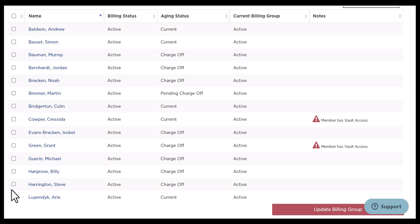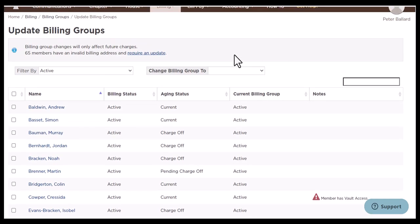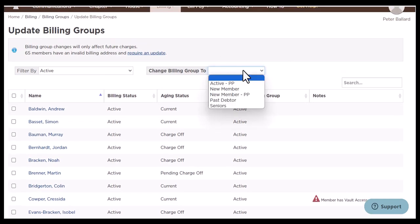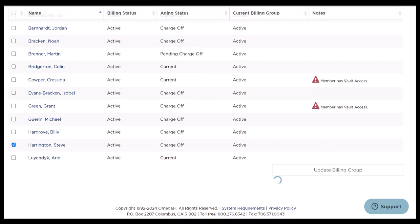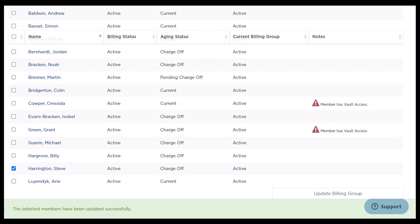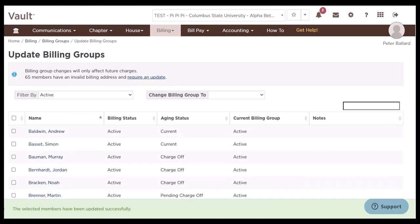If I'm looking at this and I know Steve would like to be put into a payment plan group, I can select his name, go to the top, and it'll let me change his billing group. So I can choose active payment plan, scroll down, and click update billing group. Once you've gone through all your billing groups and confirmed everything is correct, we can move on to the next step.